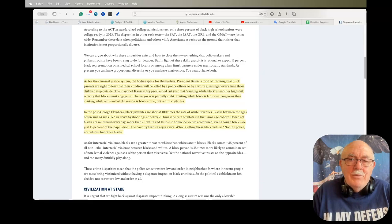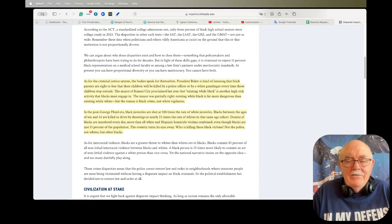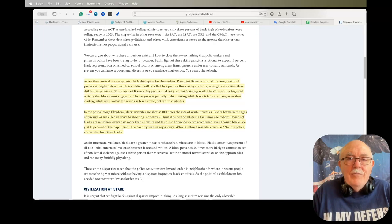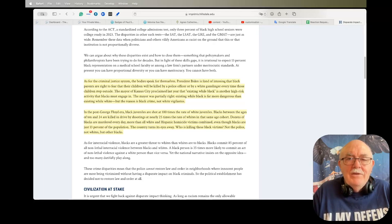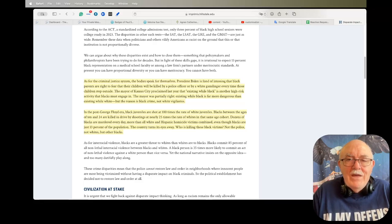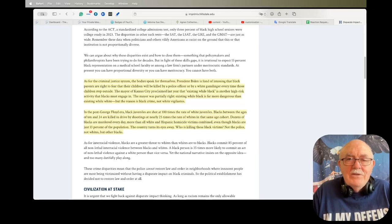Imagine putting your life in the hands of a pilot flying an airplane who is not skilled enough and not knowledgeable enough and not intelligent enough to fly that airplane, but got the position because they were in a favored group.